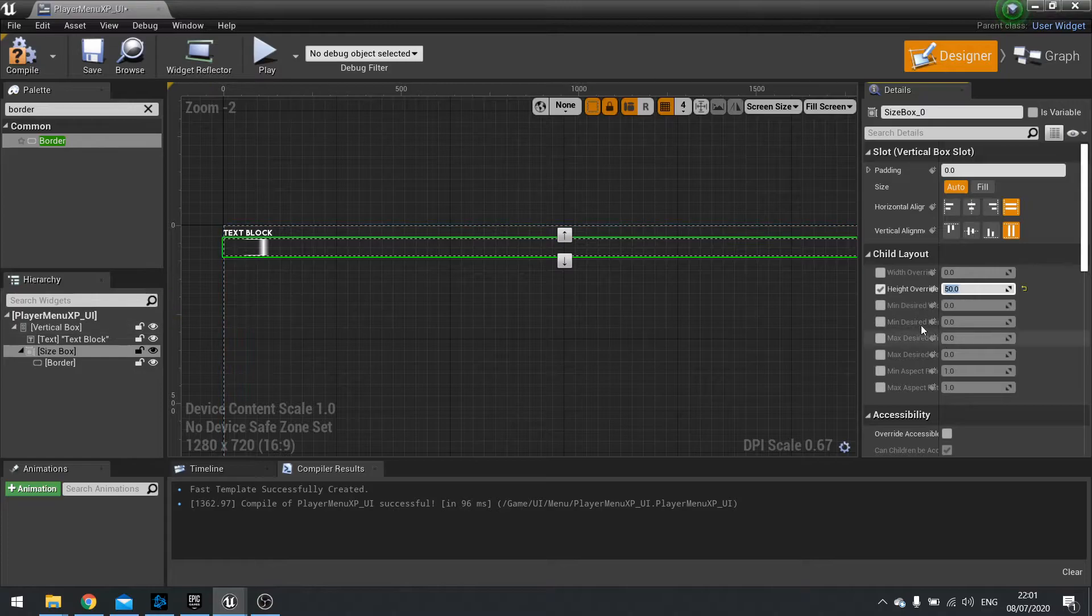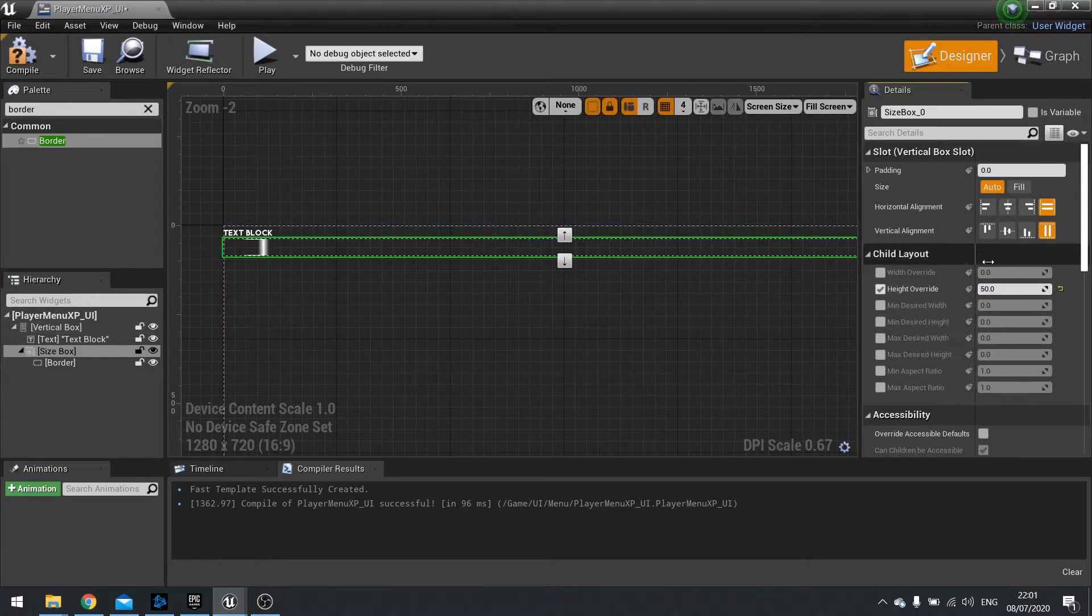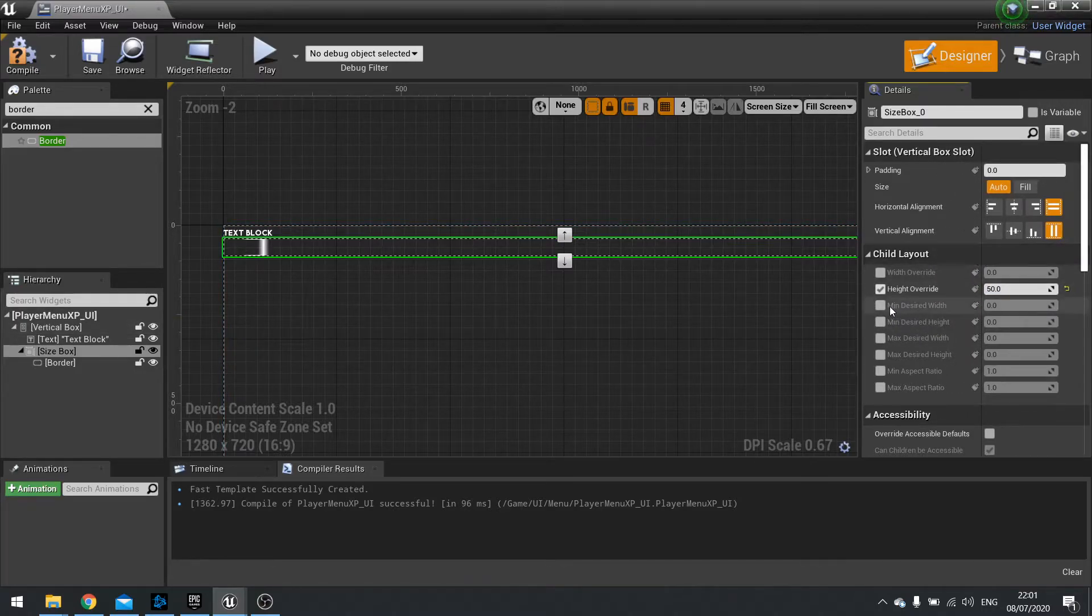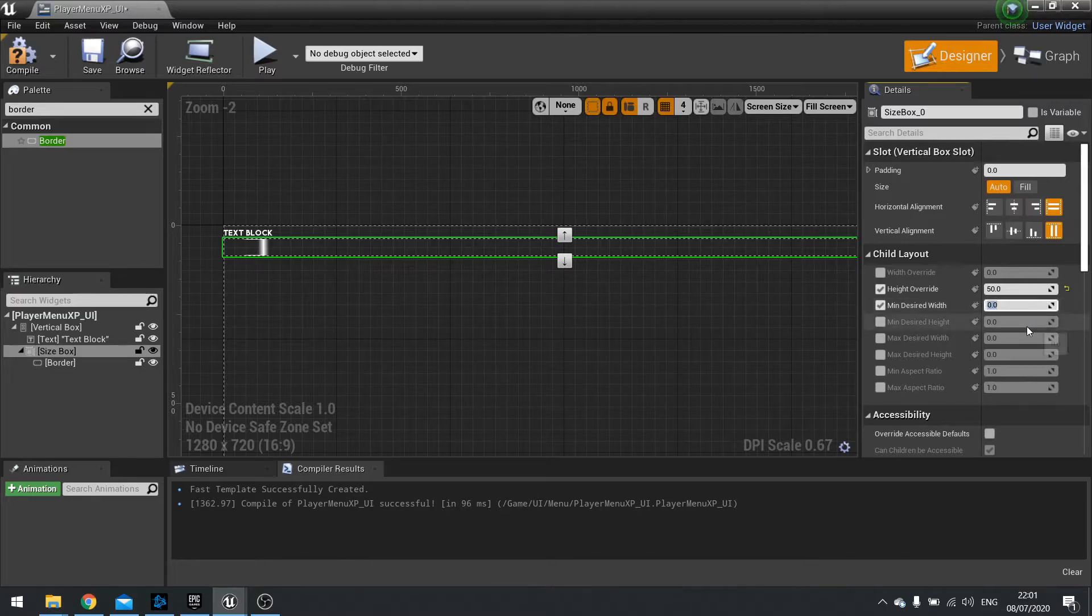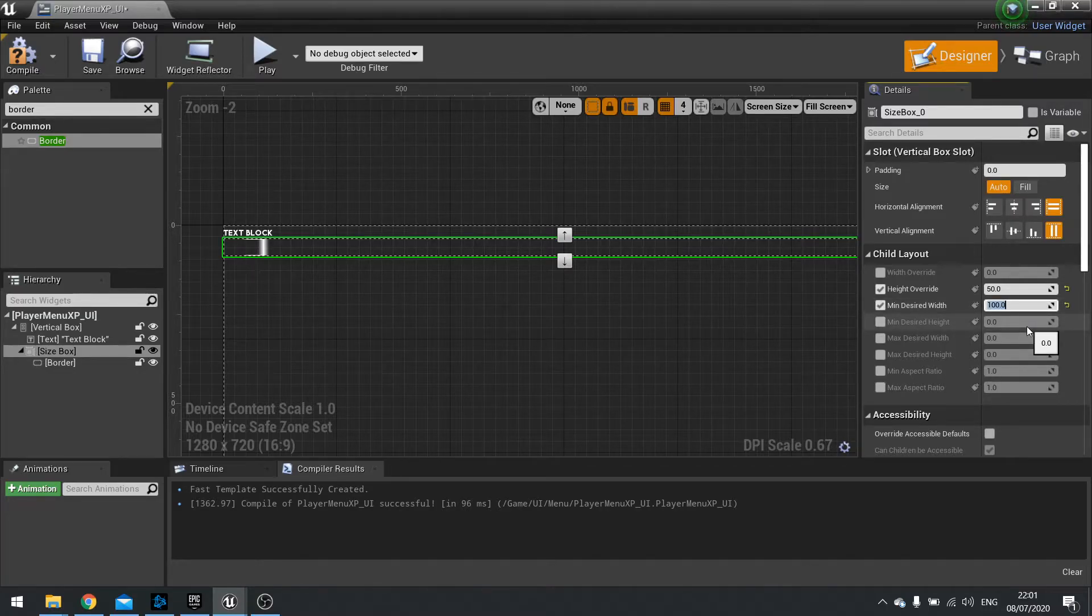And then for width we're going to go a minimum desired width for this one here. And we'll type in 100. Actually let's do 200. There we go.